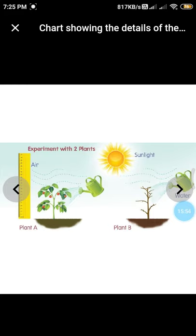Do this activity at home: set up two plants as described, and after one week write your observations. You can even measure the height of each plant and note down your observations in the notebook. Thank you, children!